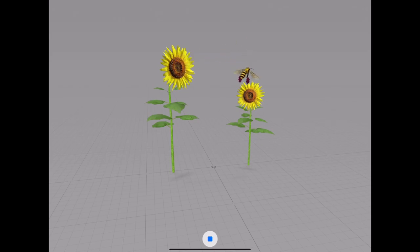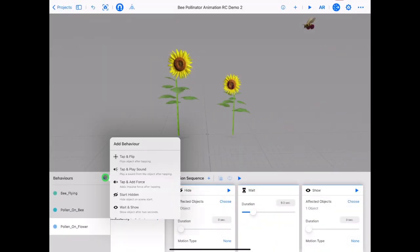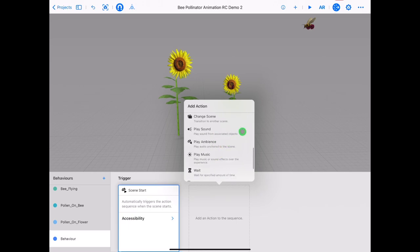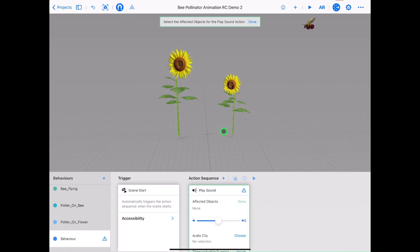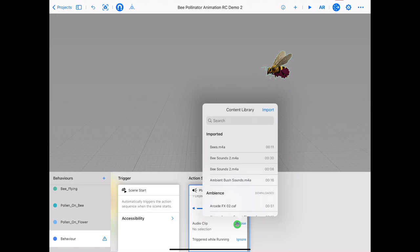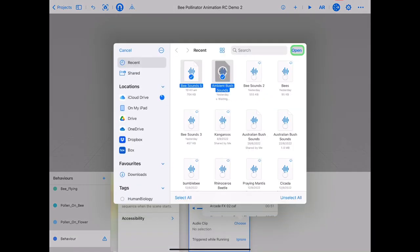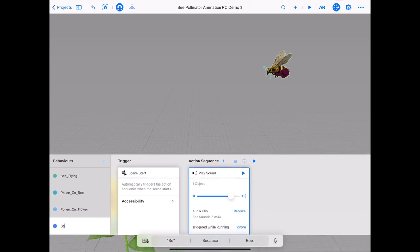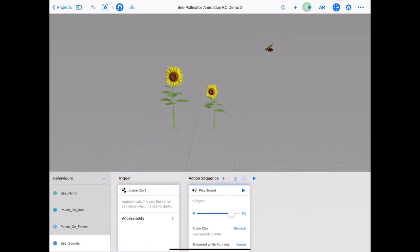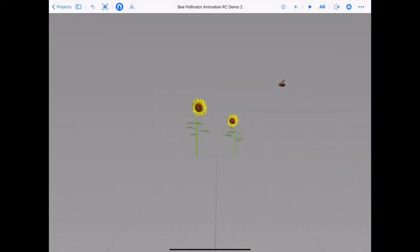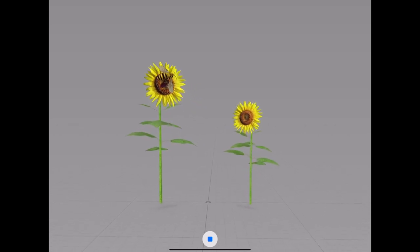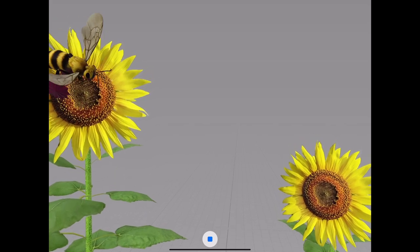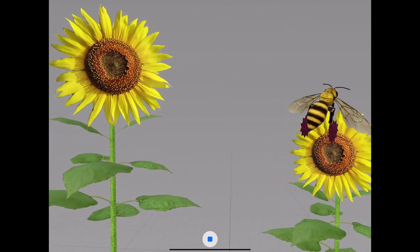Let's add some sound to our scene. We already created audio files for Keynote so we can reuse these. Tap on plus, add behaviour, custom. Tap on trigger, scene start. Tap on action sequence and choose play sound from an object. Tap our bee as our affected object so the sound is attached to the bee. Next to the audio clip tap choose, then tap import. Select the bee and bush sounds and tap open. Tap on the bee sounds so it has a check next to it, adjust the volume and rename your behaviour. Tap play in the top corner to test the sound on the scene. With spatial audio on the iPad, the sound attached to an asset will get louder the closer it is to you and softer the further away, and will come from the left or right speaker depending on where the asset is on screen, creating a realistic soundscape.